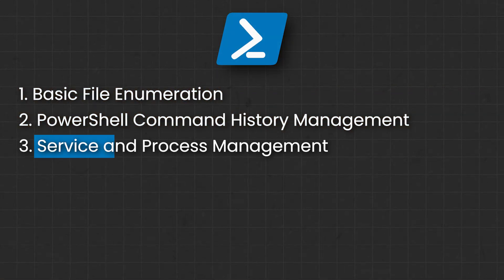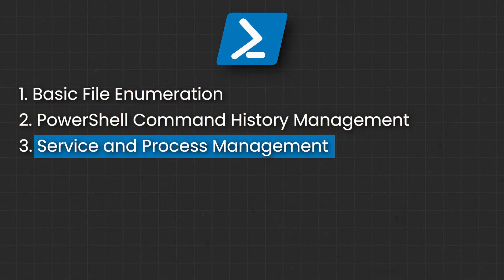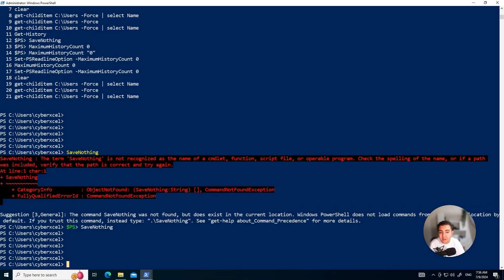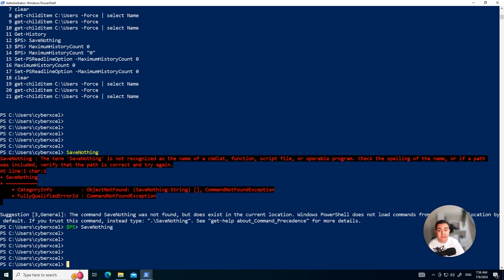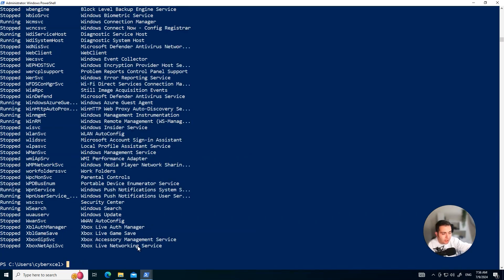Next we have Start-Service, Stop-Process and service commands like that. These commands allow you to manage what services and processes are running. A hacker might misuse these to stop security services, disabling your defenses. Let's say your antivirus, EDR tool and things like that, or actually start a malicious service as part of the persistence mechanism. They can also terminate processes that might be monitoring or logging their activities. So if I go ahead and type in, let's say, Get-Service, I'm going to get the list of all the services on my Windows machine.